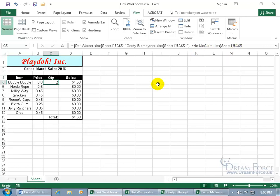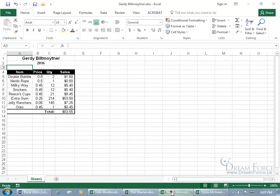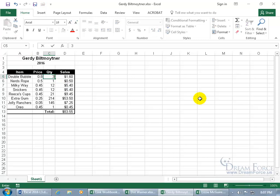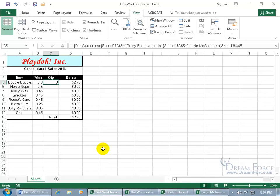If I make any changes — I believe Gertie is the one that made a total of two sales, the other two didn't. Let's go to Gertie. If she updated her workbook to three, then it should reflect that change — and there we go, it updates to three.